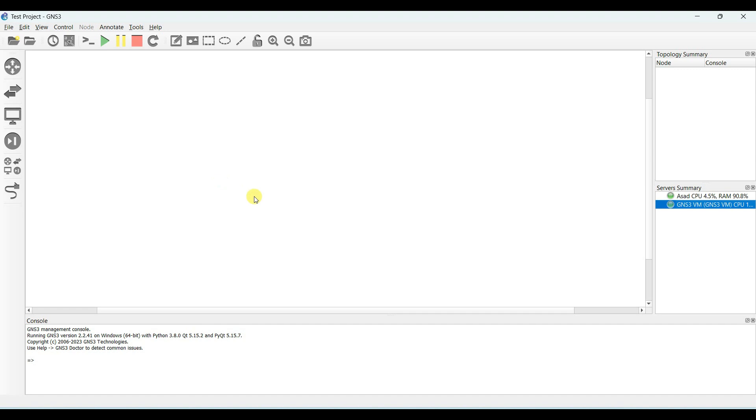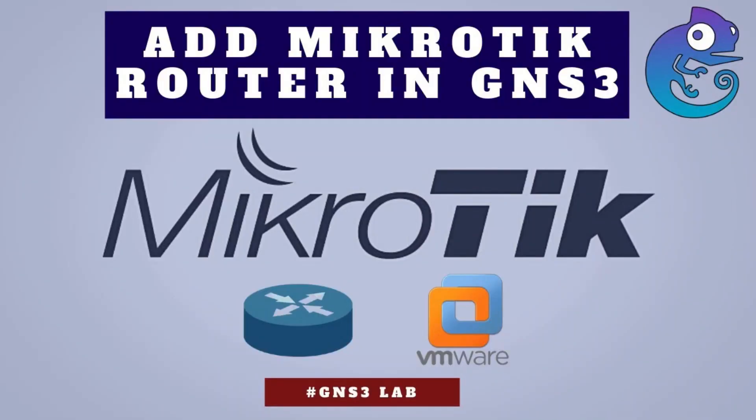Now you can see the GNS3 is working. GNS3 VM is started and it is connected to the GNS3. Now you can import any of your device and you can start work. Next video I will show you how to download MikroTik image and install in GNS3 to work on MikroTik router. See you in next video.